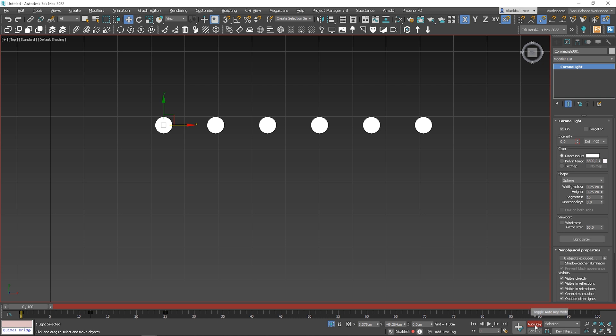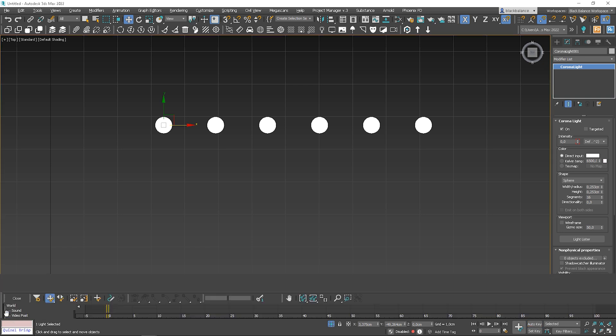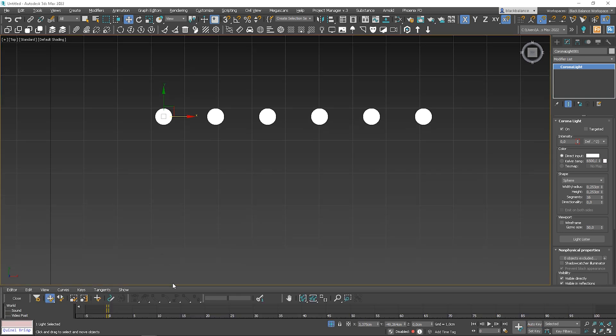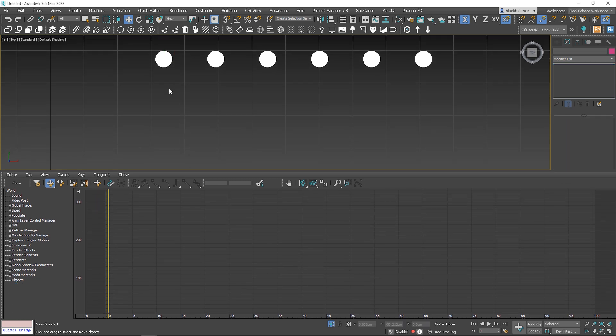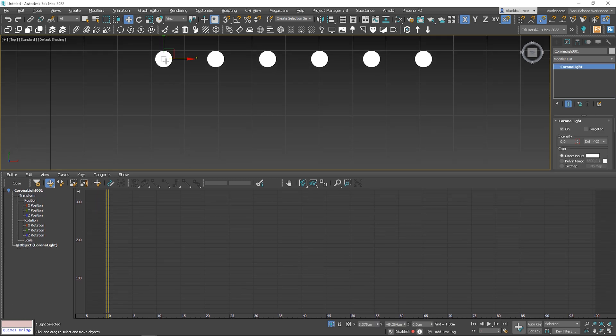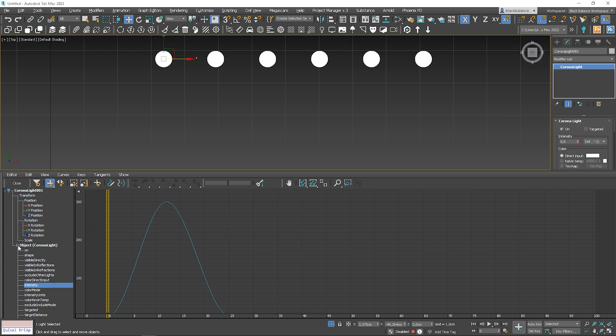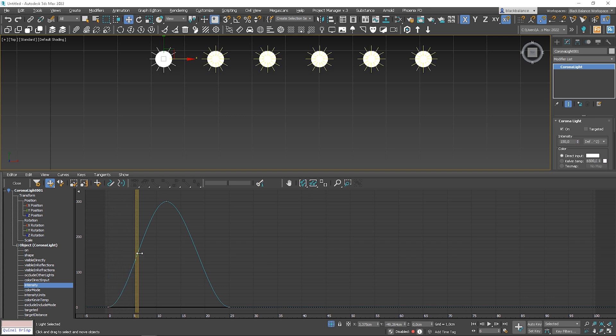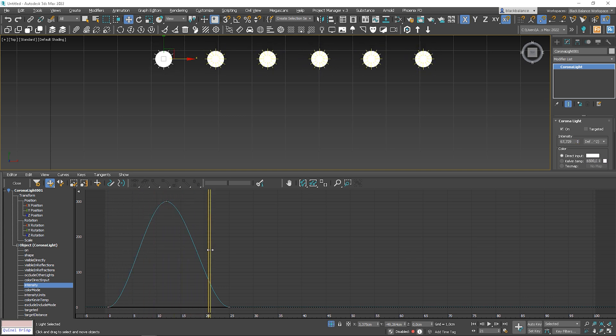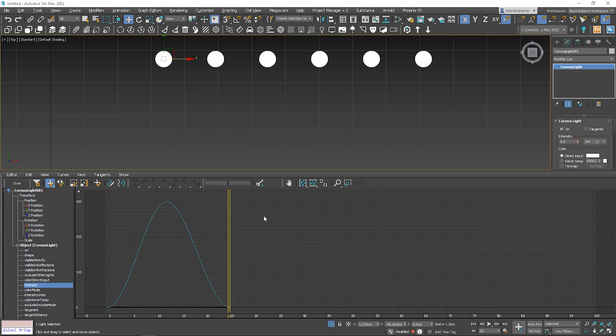Turn off the Auto key option and open the graph editor. To preview the graph, you have to select the lights and click on it here. Click here to adjust the zoom. I want to loop this animation so it repeats the action all the time.